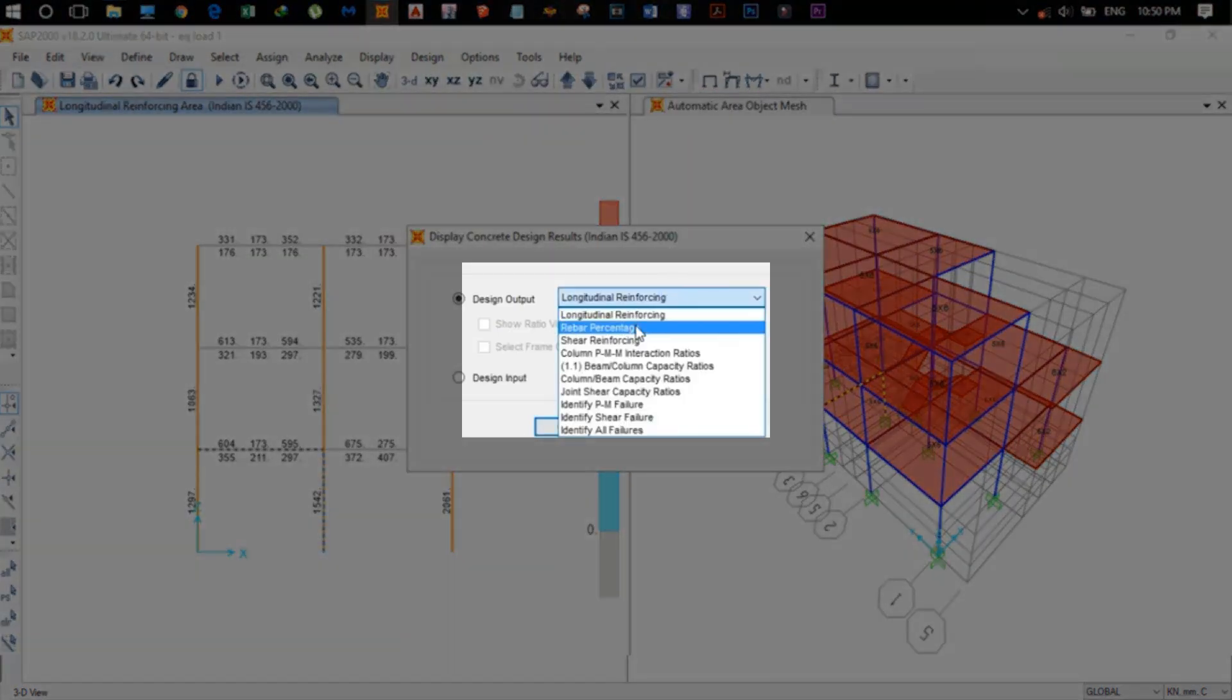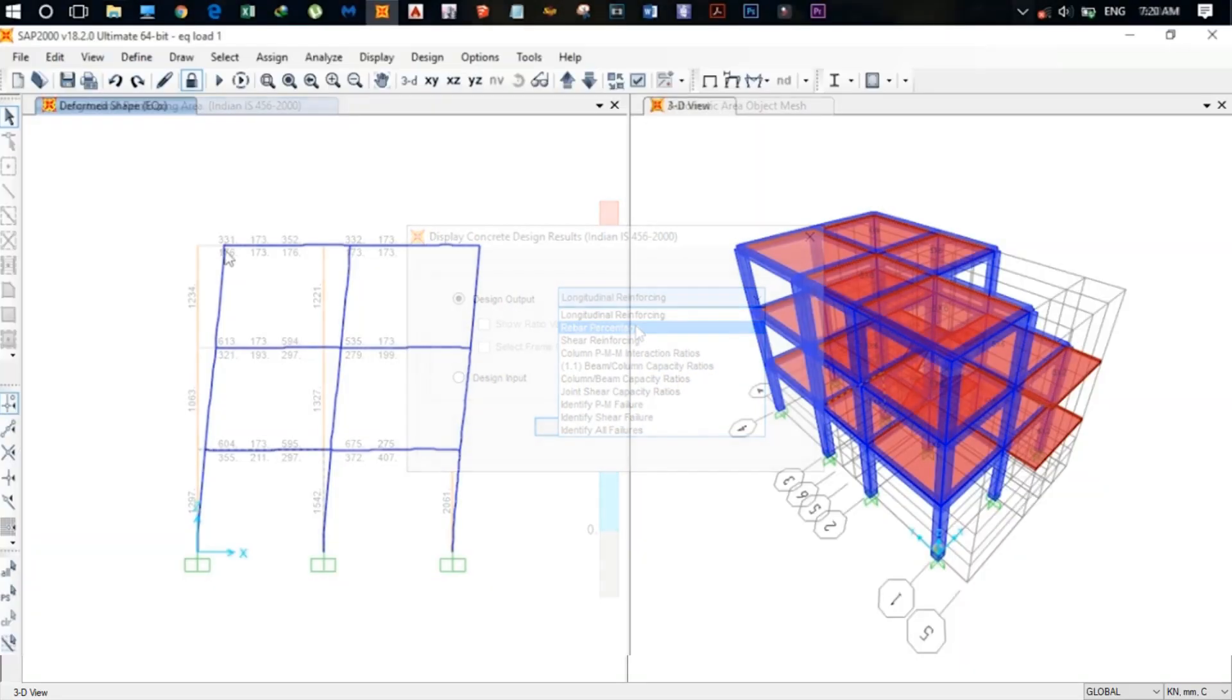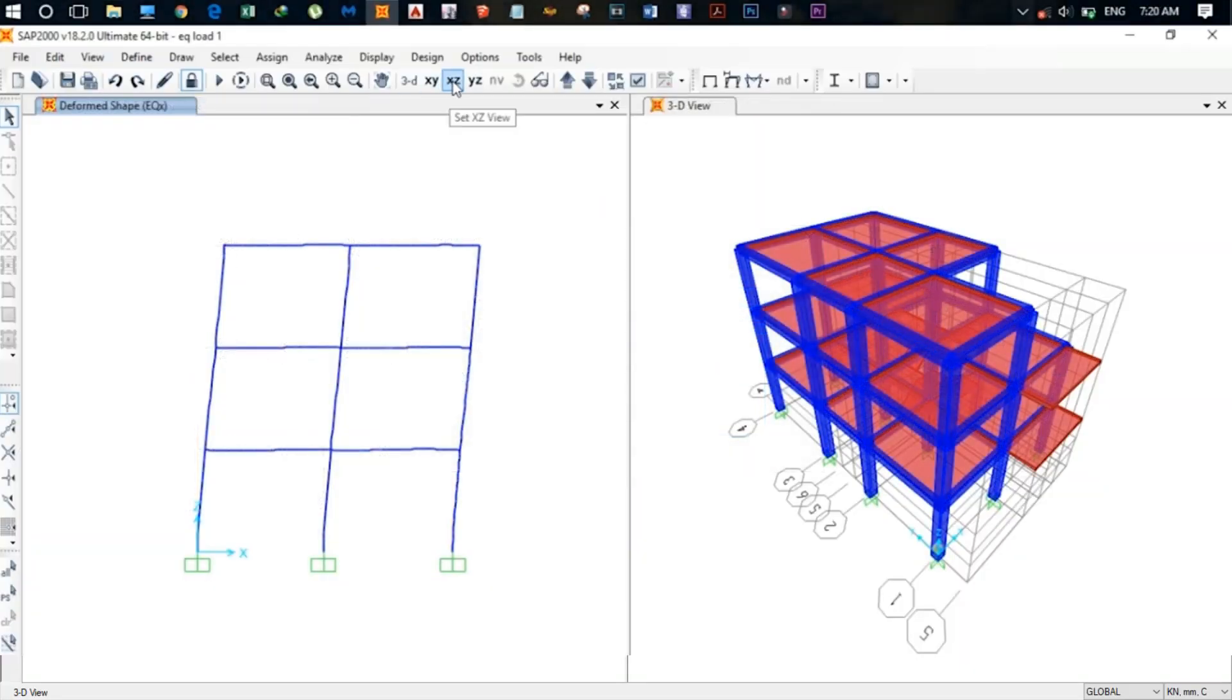Some examples for design checks are rebar percentage, beam and column capacity ratio, story drift, punching shear, joint shear, and so on.